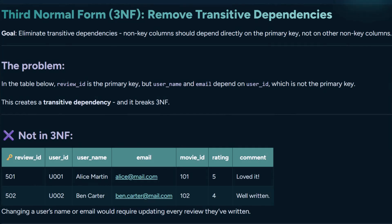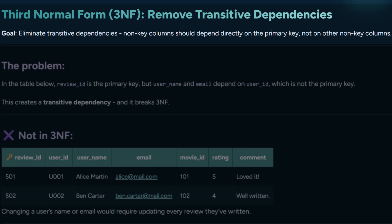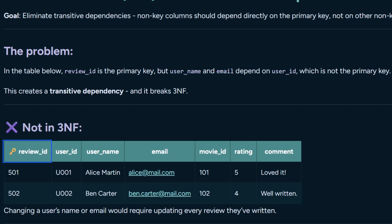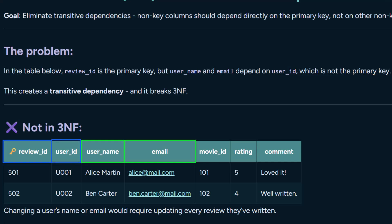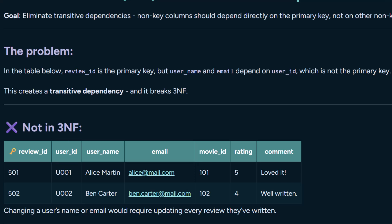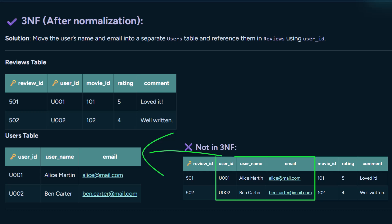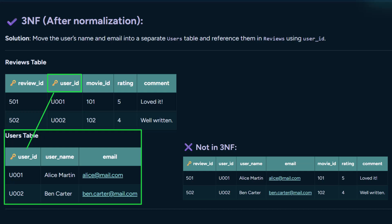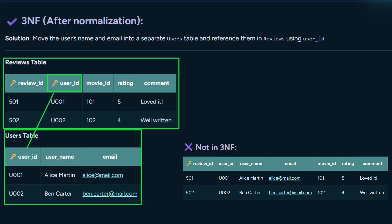Let's move to third normal form. The focus here is on removing what's called a transitive dependency — every column in your table should depend directly on the primary key, not through another column. In this example the primary key is review ID, but the user name and email don't depend on the review; they depend on the user. To fix this, we move the user details into a separate users table and keep only the user ID in the reviews table. Now each table has its own clear responsibility, and everything depends directly on the key it's supposed to.